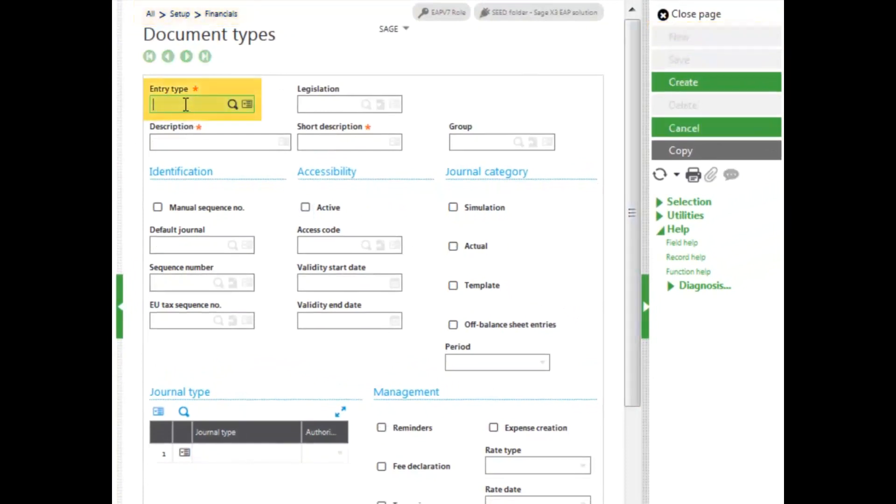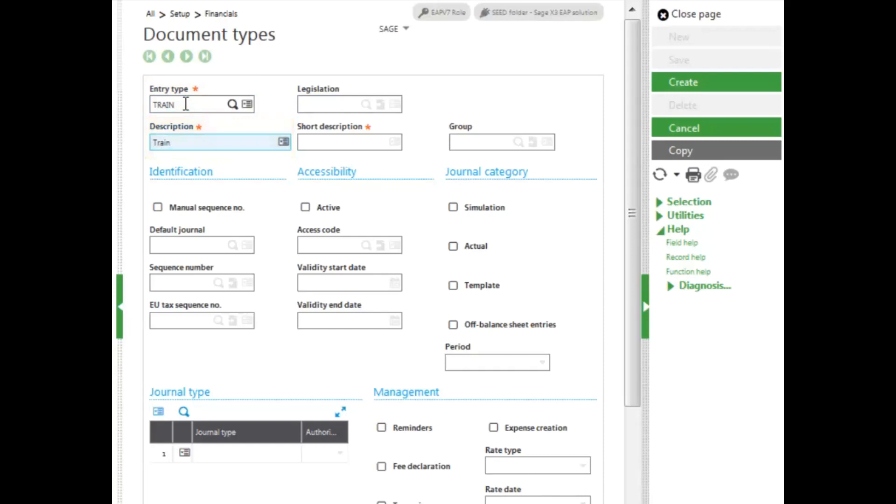Then give it your entry type code. It can be up to five characters in length. Enter in a description and then give it a short description.